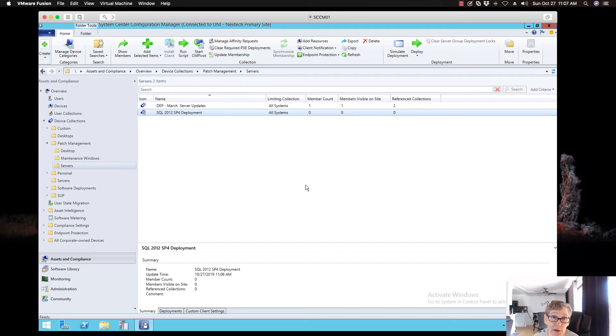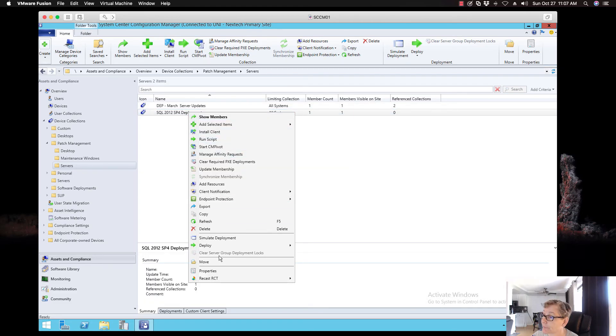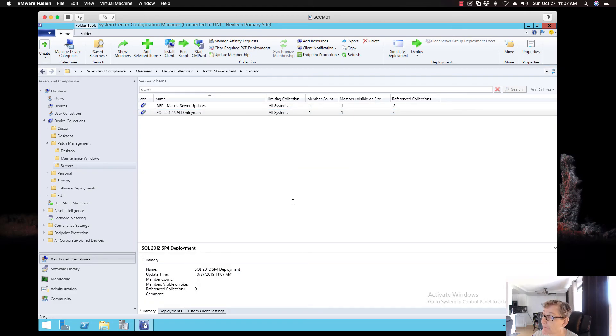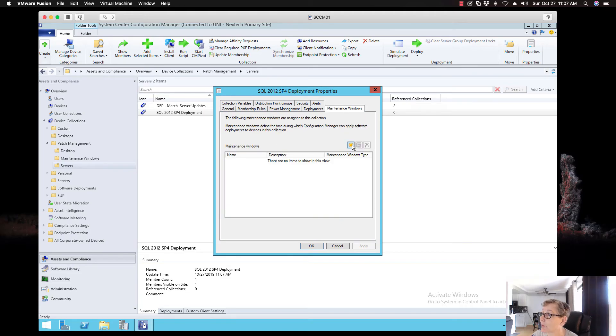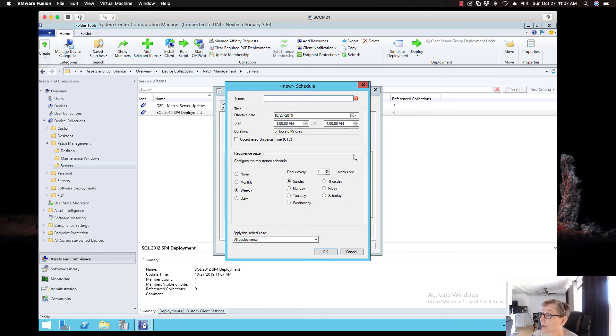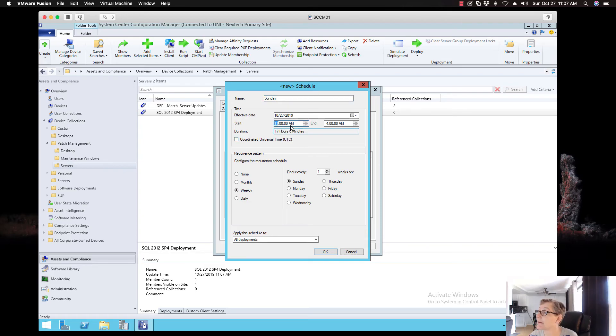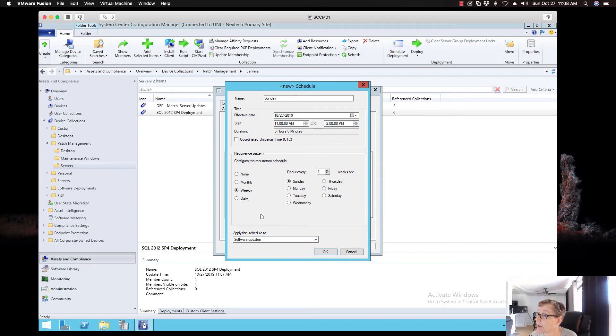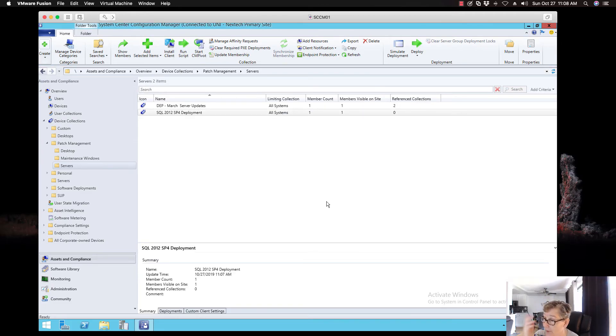Now, if you want to schedule a maintenance window as to when this update will be available, you can do that at this point. So, I'm going to right click on this collection. Go to properties. You got a maintenance window tab. You click on that. And let's just do Sunday. And it'll be today. Let's see. Let's do 11. Let's do 2 p.m. Just to give it some time. Not that we need that much time. Now, I'm going to call this for updates. None. And that way it's just going to be a one-time deployment.